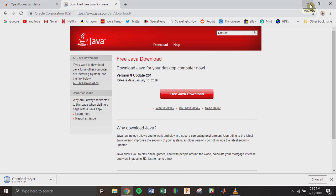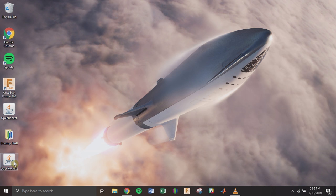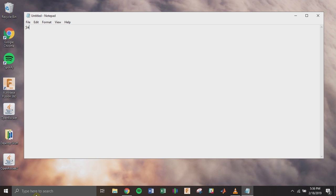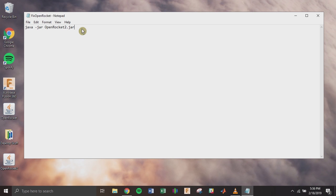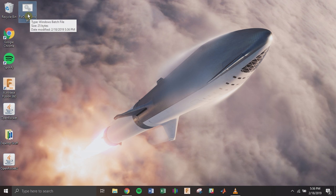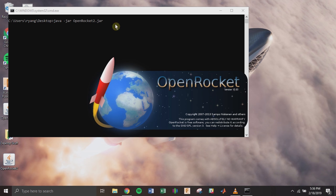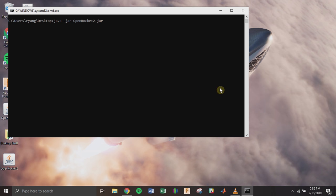OpenRocket is really finicky when you try to get it running for the first time — sometimes your computer doesn't know what to do with this file type. You can usually just double click the file and it'll open right up. If that doesn't work, go to Notepad and type: 'java -jar openrocket2.jar' — matching the exact filename. Save that as 'fix_openrocket.bat'. That creates a batch file which forces Windows to open OpenRocket using Java. Double click it, a command prompt opens, and OpenRocket will launch.